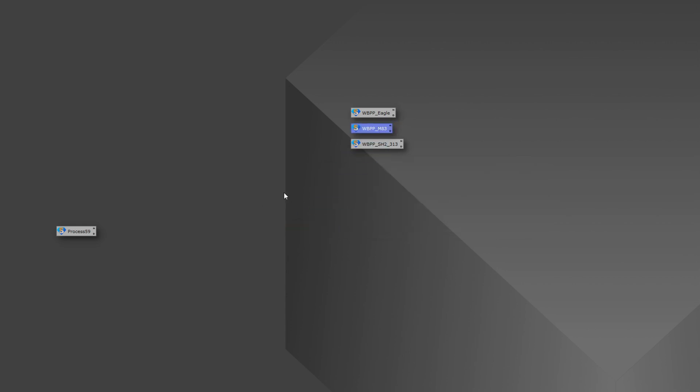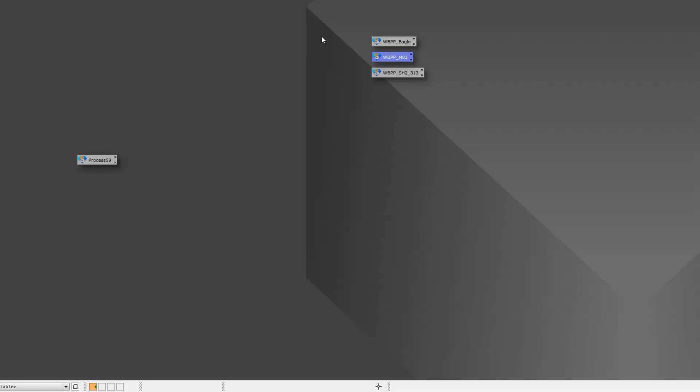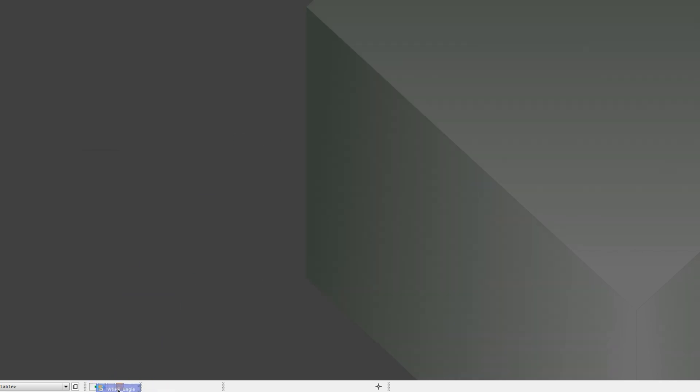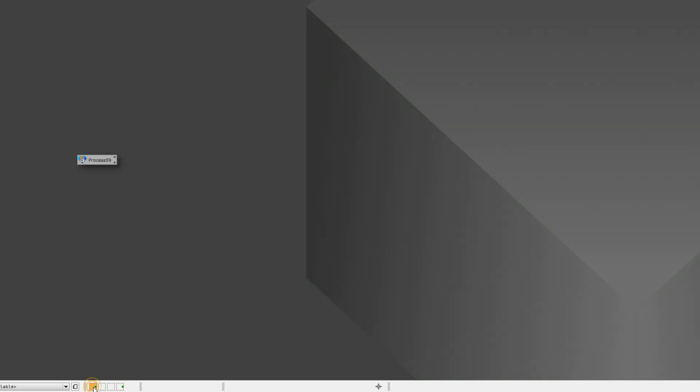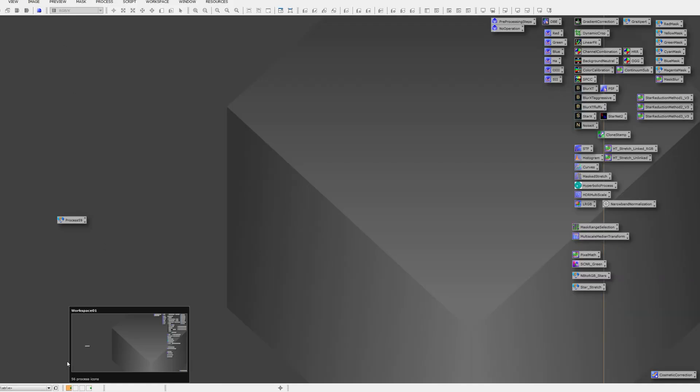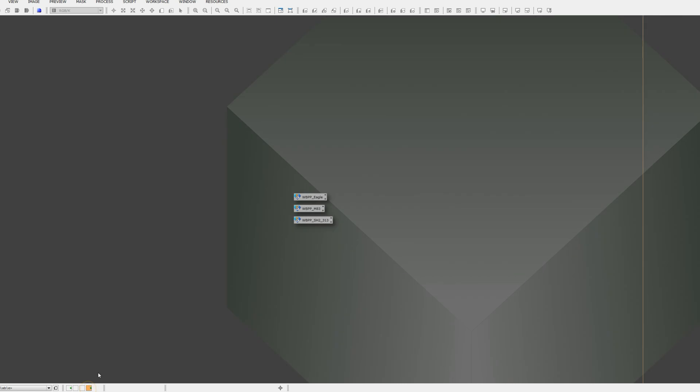The other thing you could do is maybe you don't want them on your first window here with all your other processing icons. So you could drag them to the last window down here, and then you'll have your main view and the one in the back can be where you have your WBPP scripts that will always be there. You can go ahead and add new data as you acquire new data.